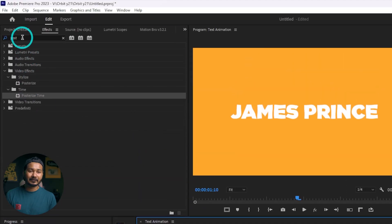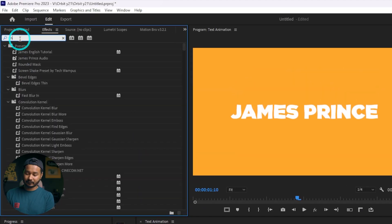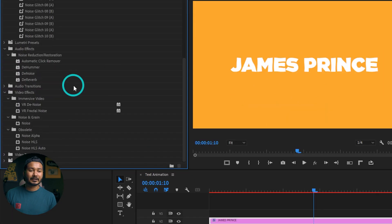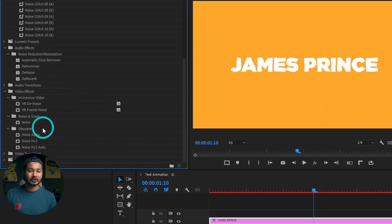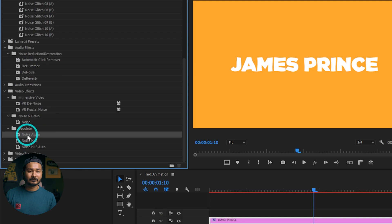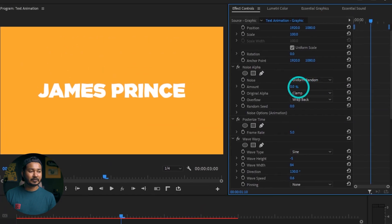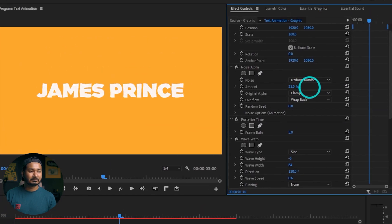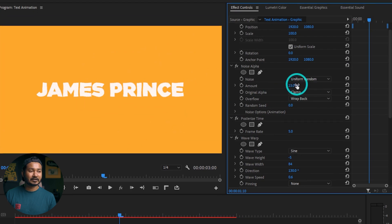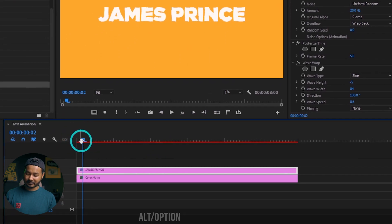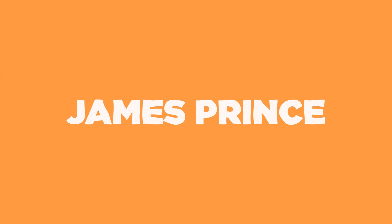Now we have to add some noise so that it looks like a chalk-type effect. Go to the Effects panel and search for an effect called 'noise'. Apply the effect called Noise Alpha under the Obsolete folder — click and drag it onto your text layer. Now increase the noise amount to maybe 20 percent, whatever you like. So that is our final animation. If I play it back you'll see the animation is looking like this.